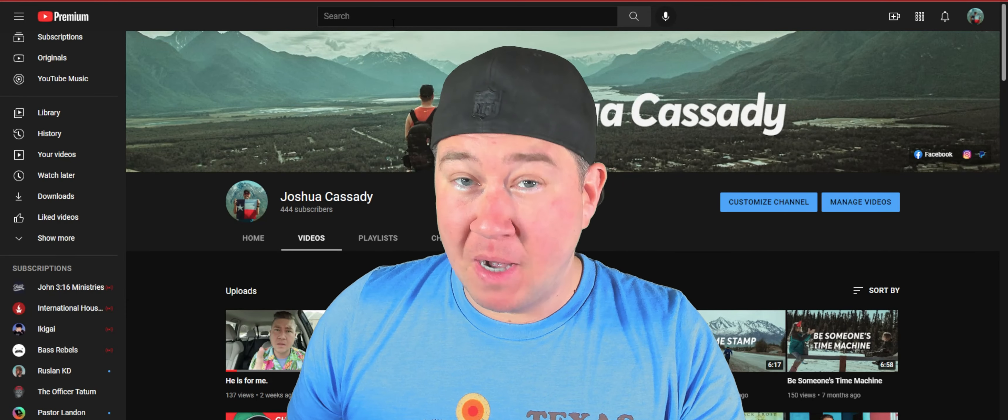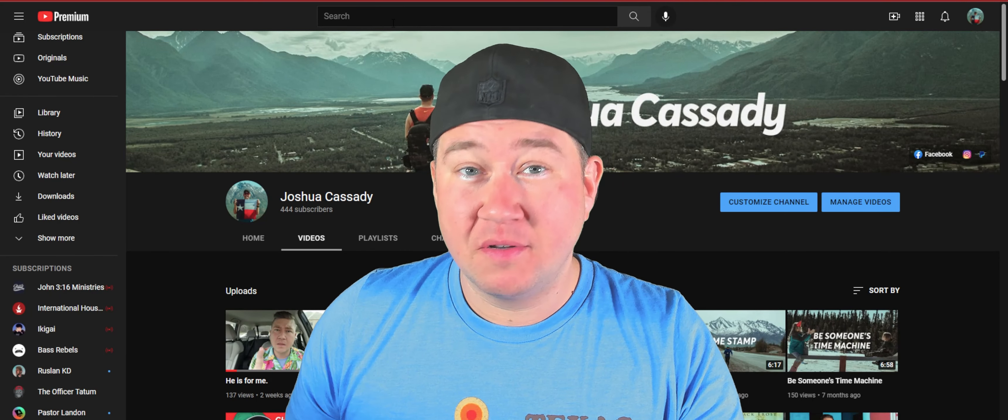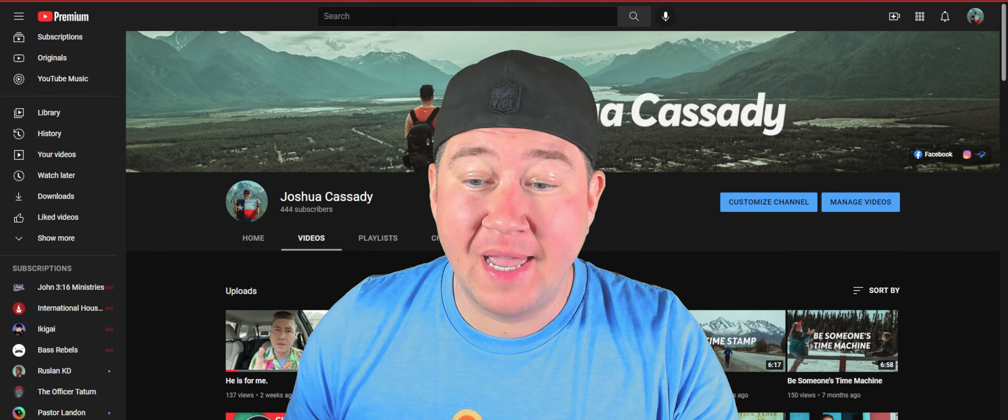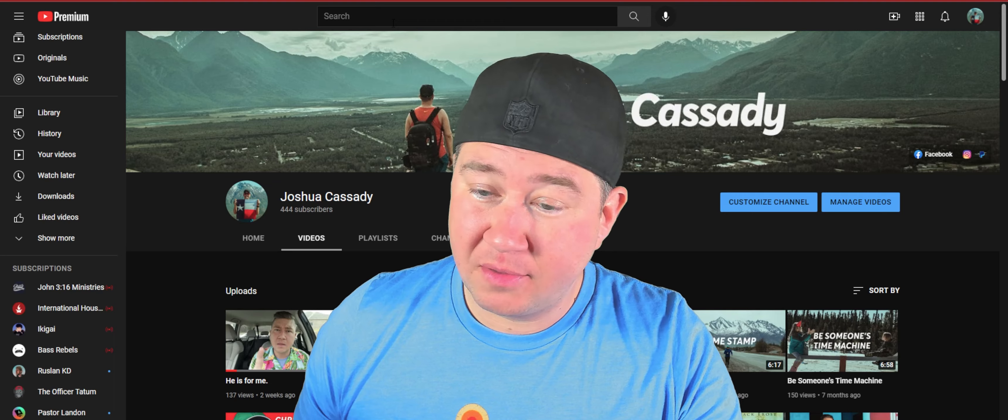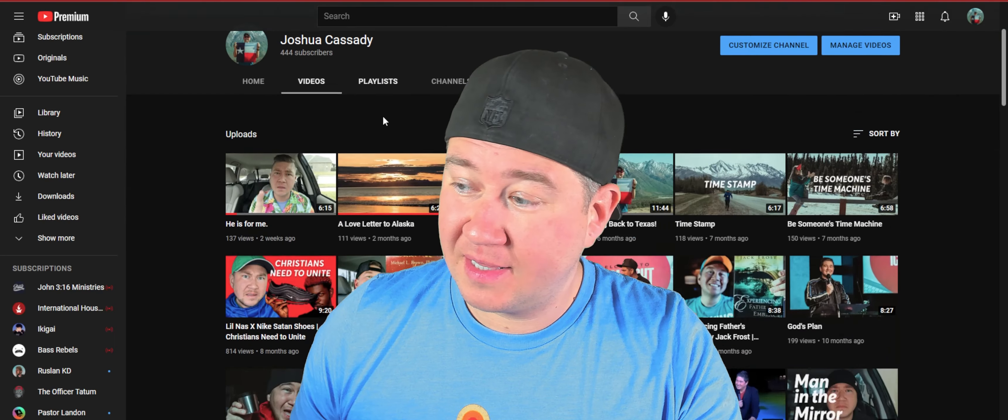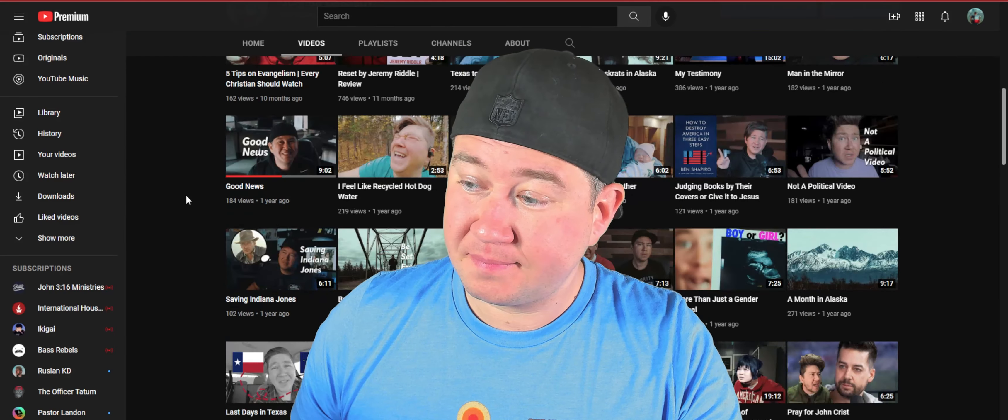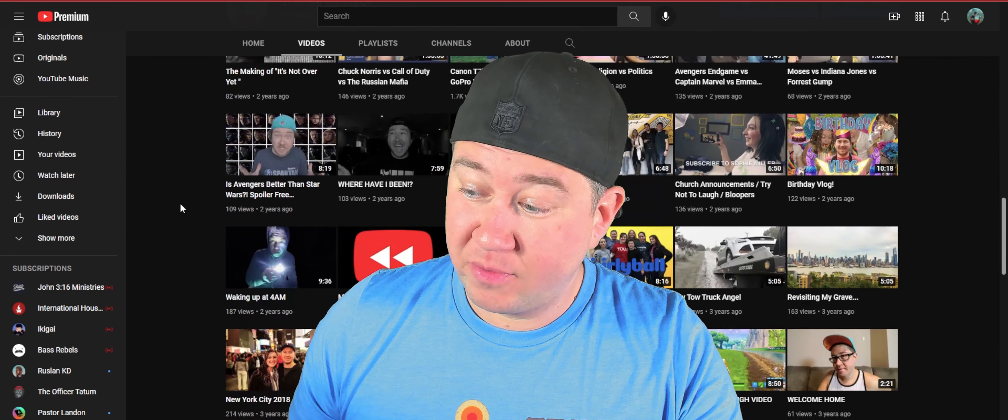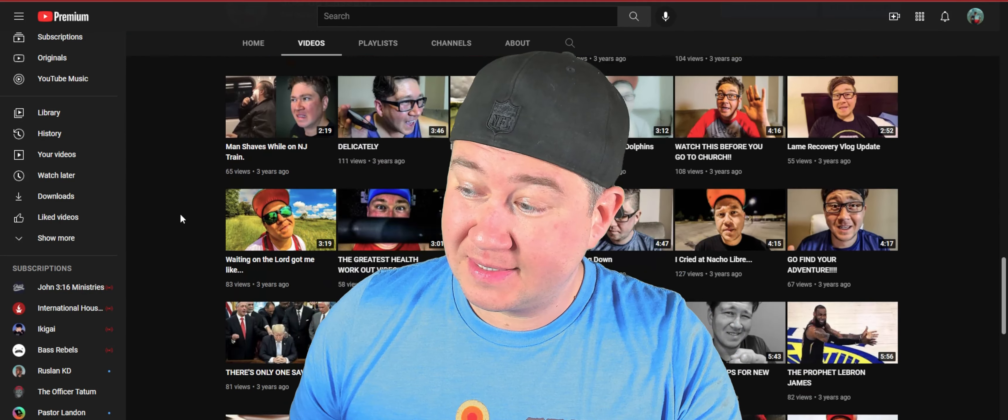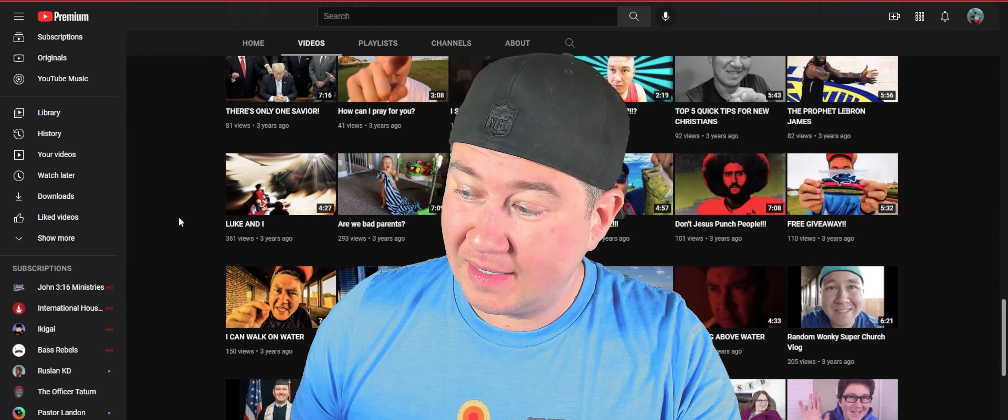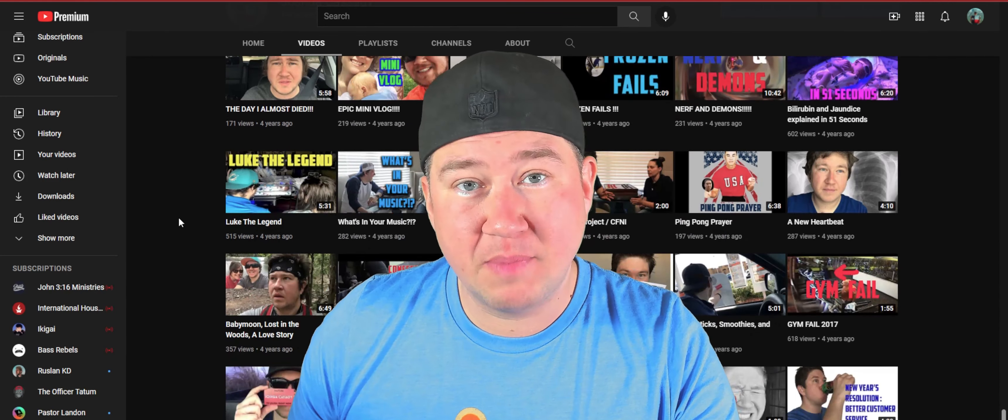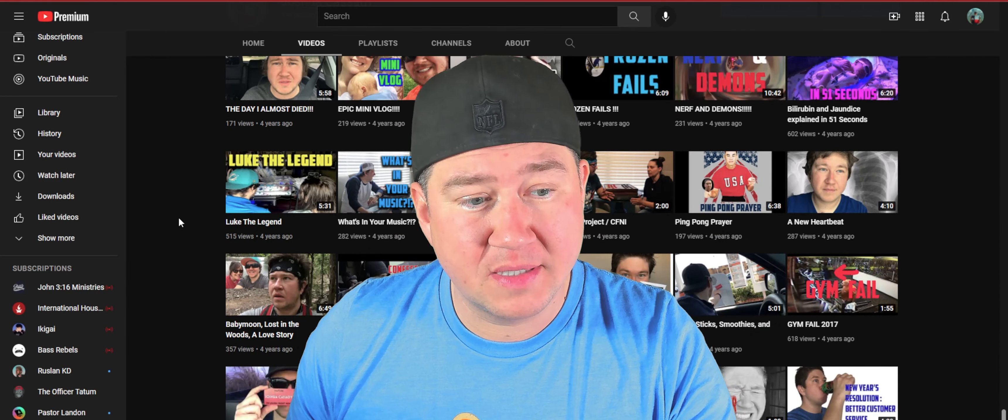So this month marks five years on YouTube and I've been just going through my little videos in the last several minutes and just like man, time flies by so fast.